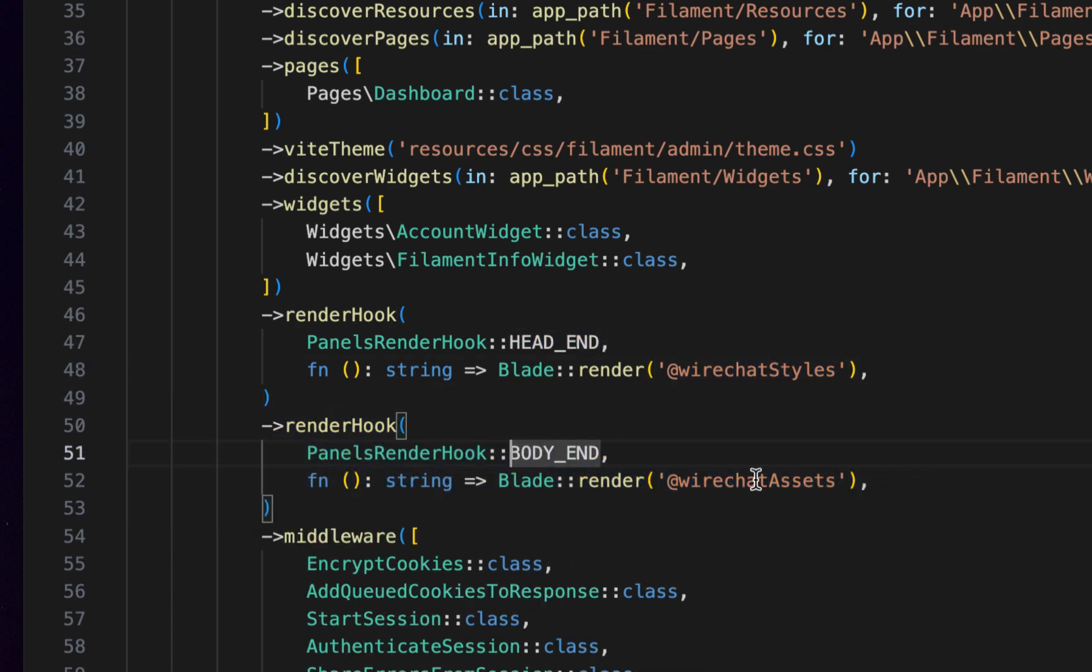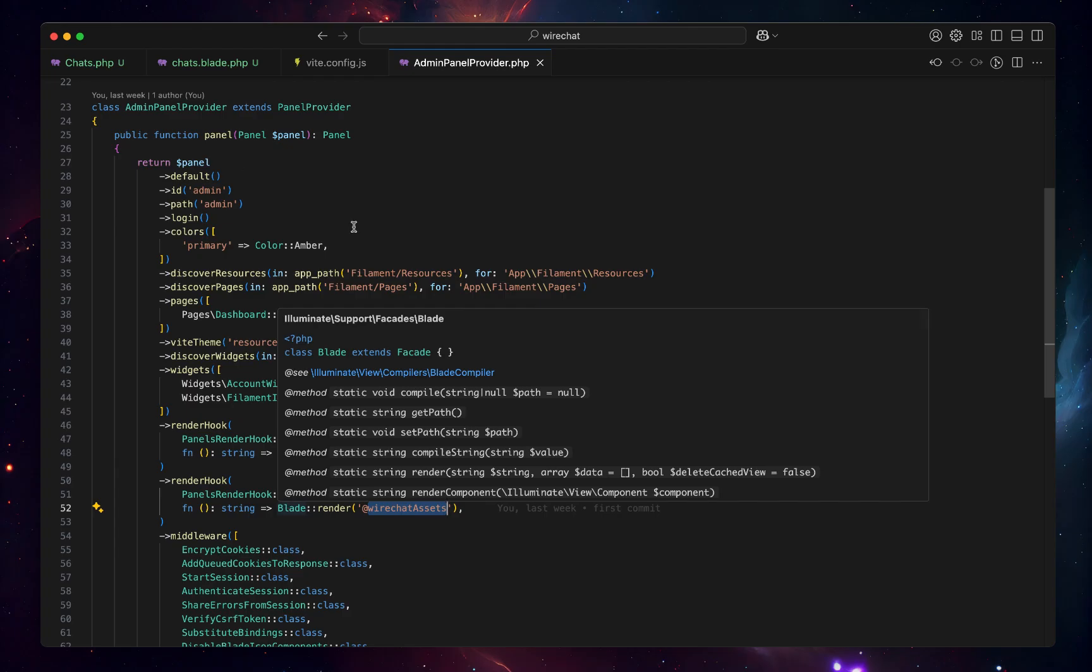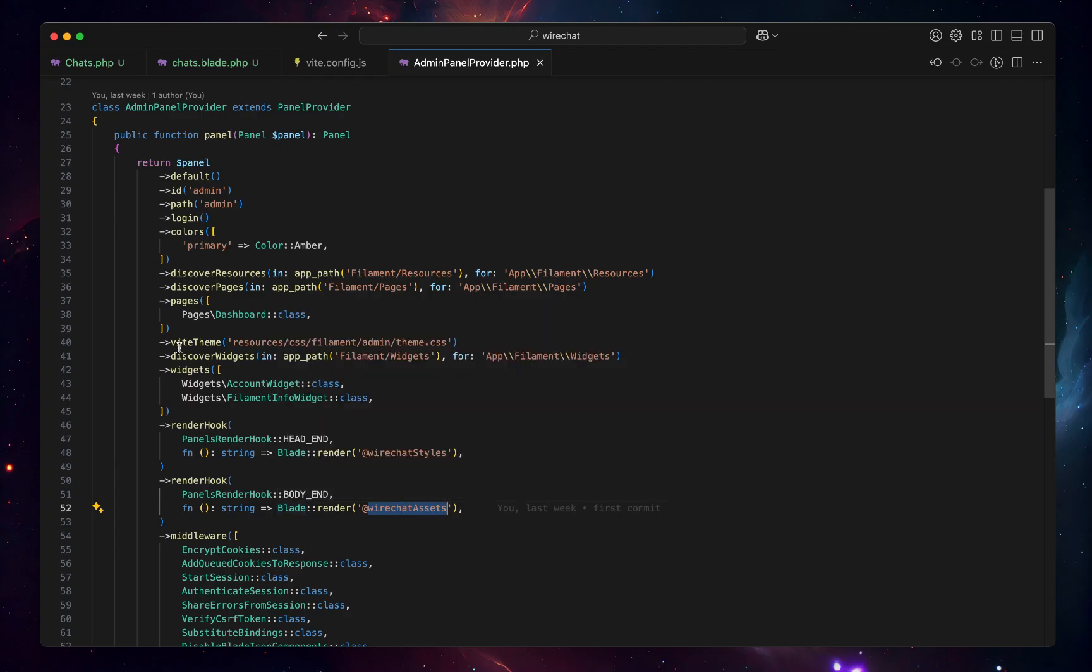Down here let's add another one for WireChart assets in the body, and this is just going to load the modals and notification toasts for WireChat. Now we have one last thing to do. We've added this source file, now we need to tell Filament to pick up the styles for WireChart.